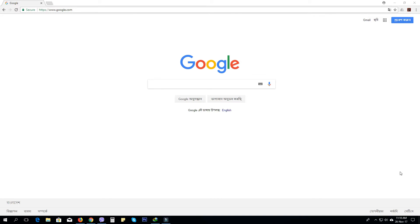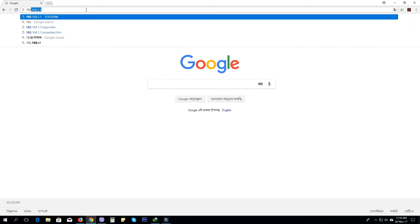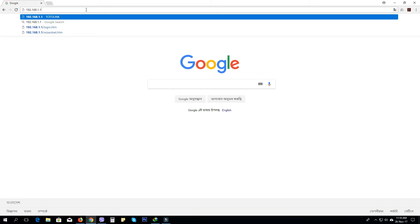Connect to the internet and open the browser. You will enter the default IP. The default IP is 192.168.1.18.